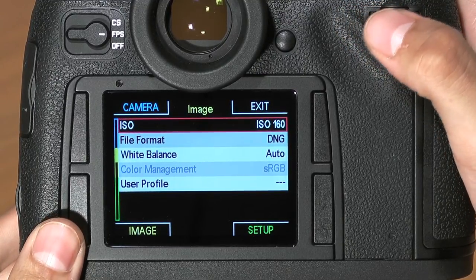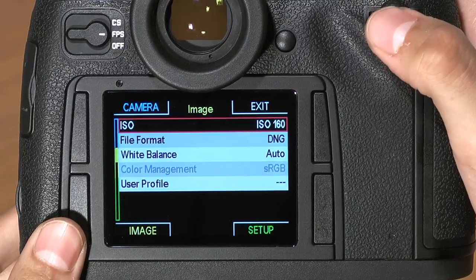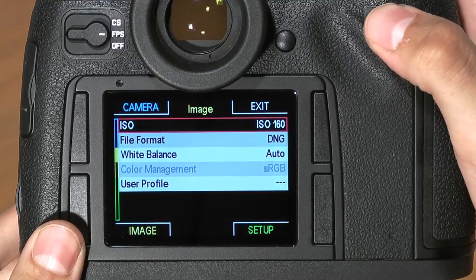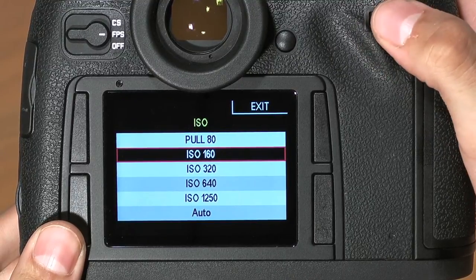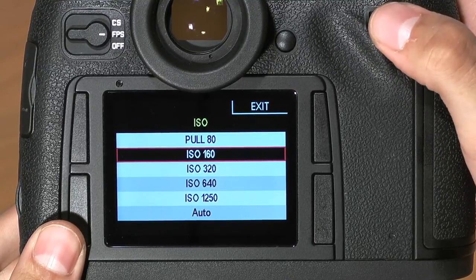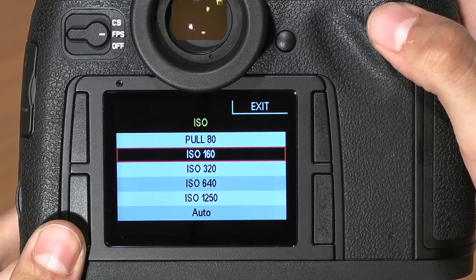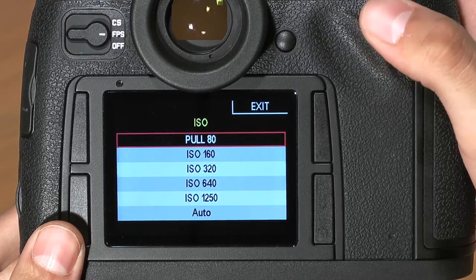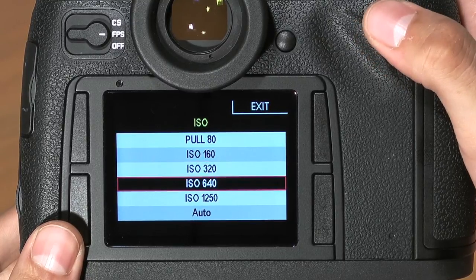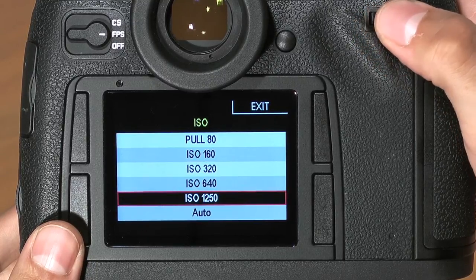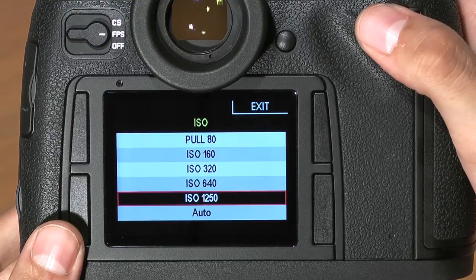Your first option is ISO. Within the ISO menu, click the scroll wheel — you have several options. You have a base ISO of 160, a pull 80, 320, 640, and a 1250.